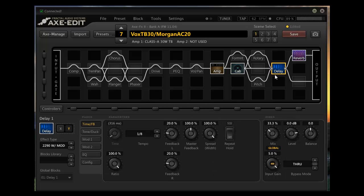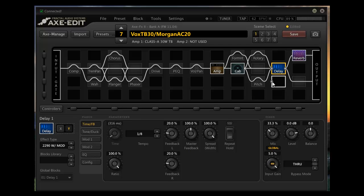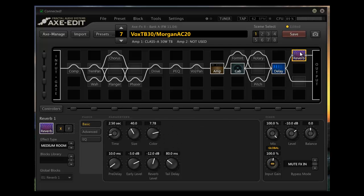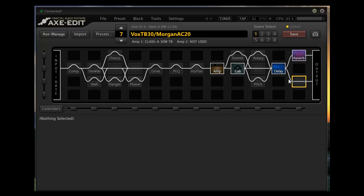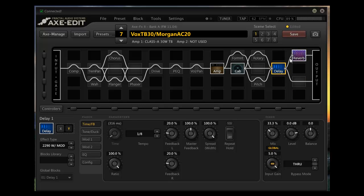That comes into the delay block which is routed in serial. Out of that we go into the reverb which is in parallel to another line that comes out of the delay that doesn't get any reverb, and that effectively puts the reverb in parallel to the guitar signal.